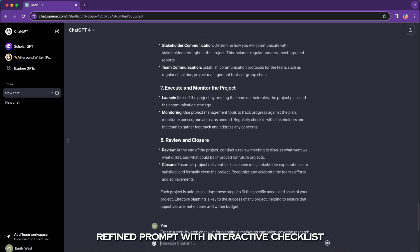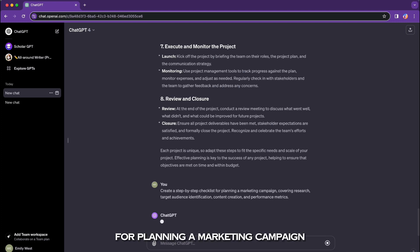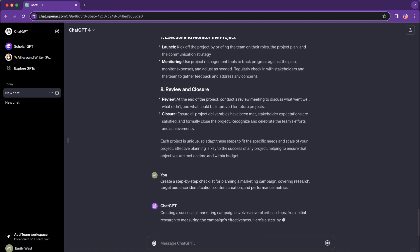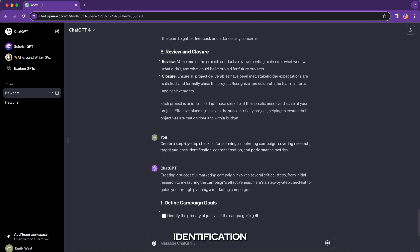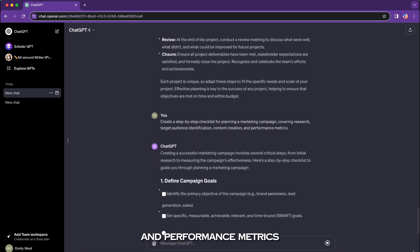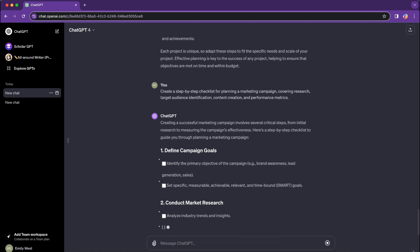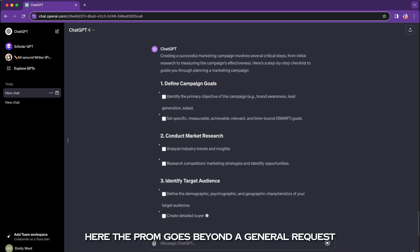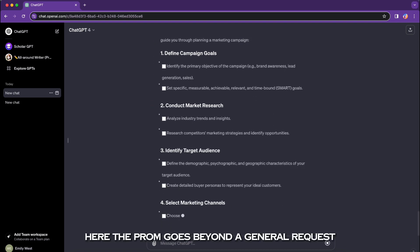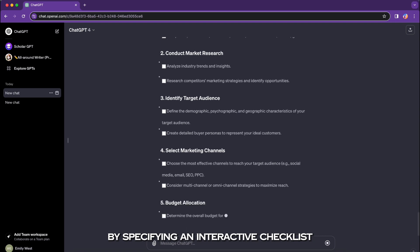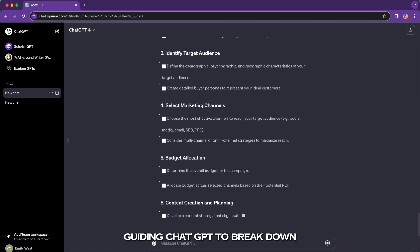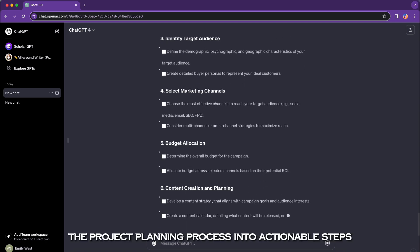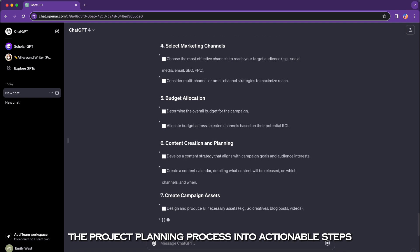Refined prompt with interactive checklist: 'Create a step-by-step checklist for planning a marketing campaign, covering research, target audience identification, content creation, and performance metrics.' Here the prompt goes beyond a general request by specifying an interactive checklist, guiding ChatGPT to break down the project planning process into actionable steps.